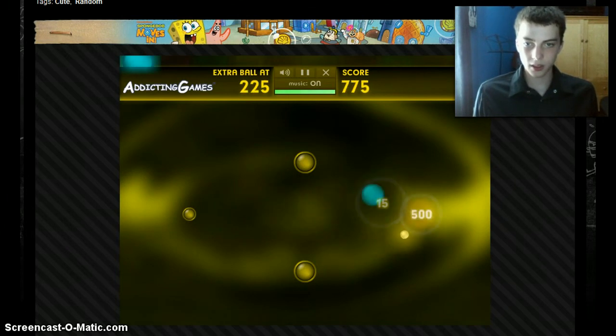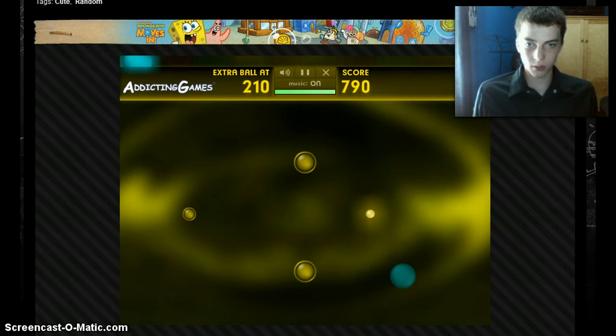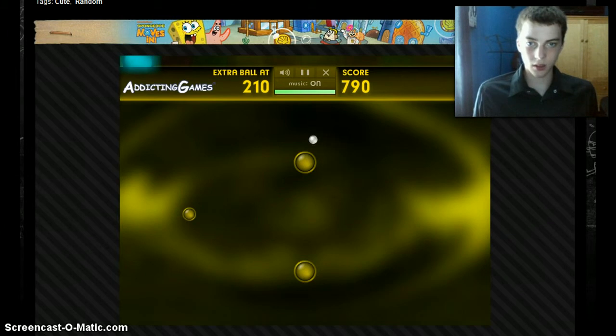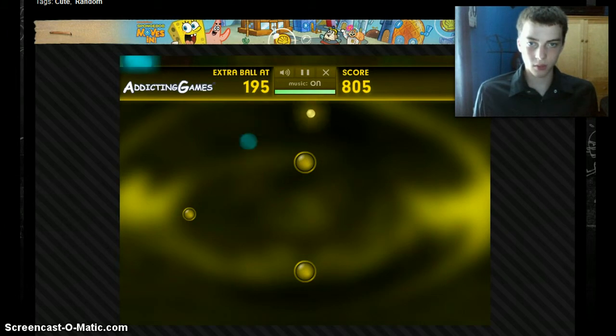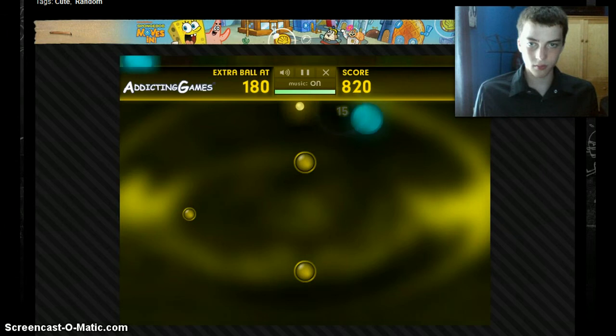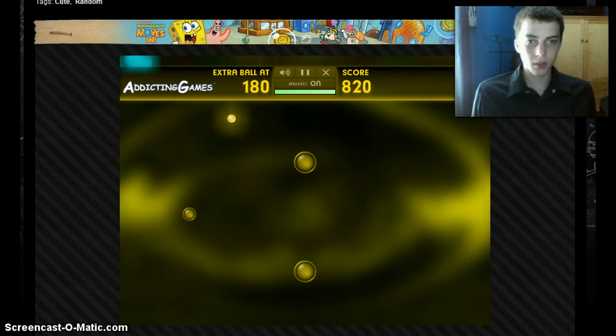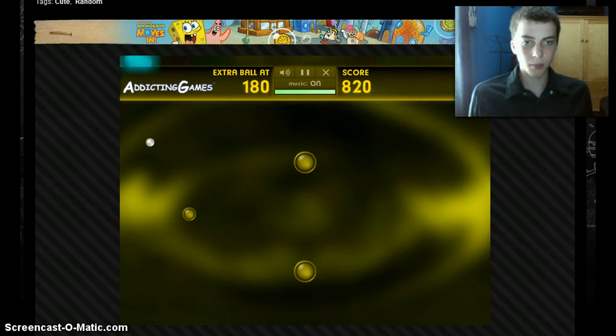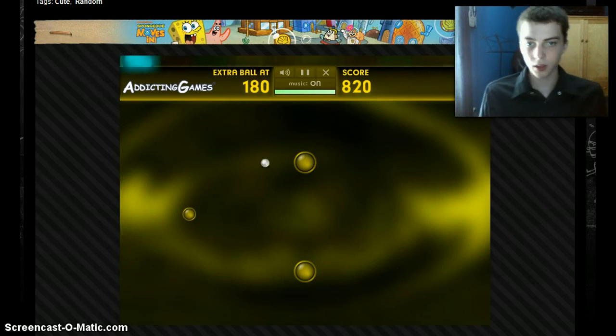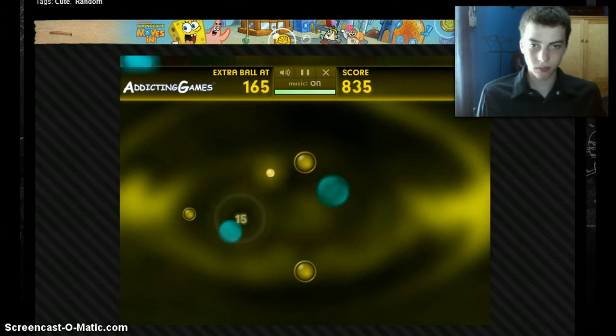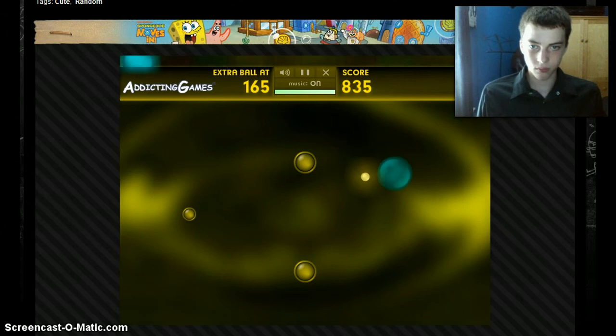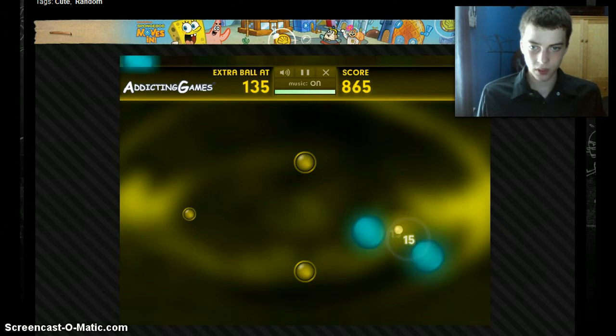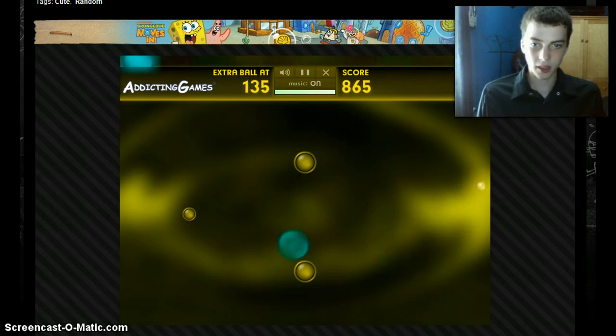Hit. And then we're going to go with bounce off. And there we go. This game is great, guys. Oh, can I get it? Can I get it? Oh, I missed. Nope.